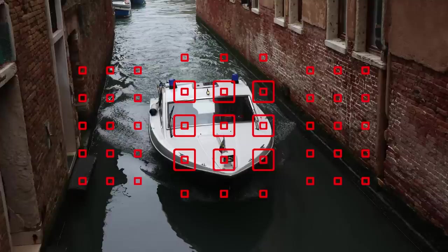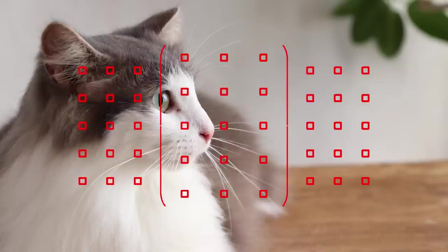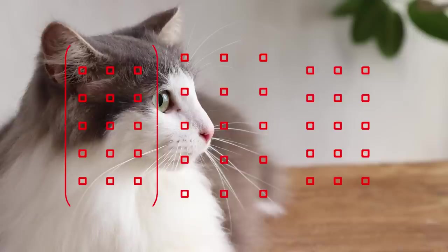You can shoot with a cluster of AF points, called Zone AF, or an even bigger cluster called Large Zone AF. The camera will focus on the nearest subject it sees within your zone, and you can move the zones around the viewfinder as well.